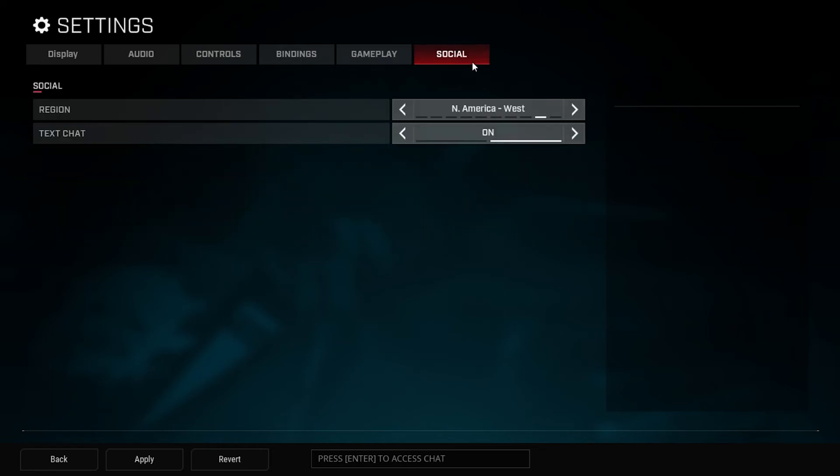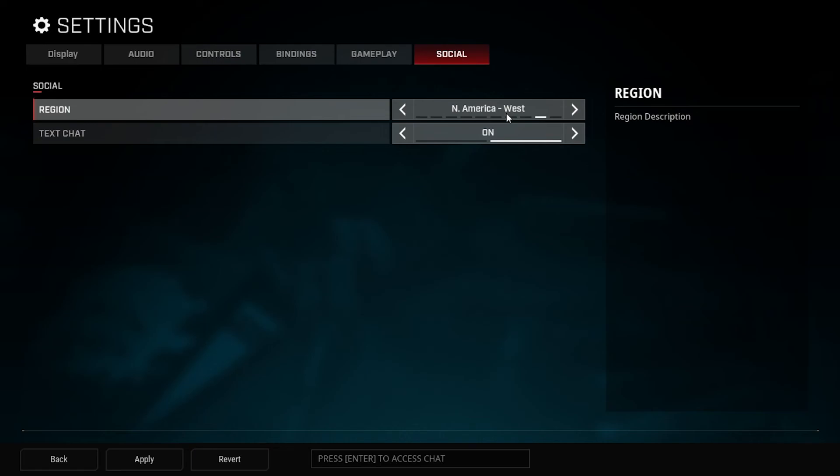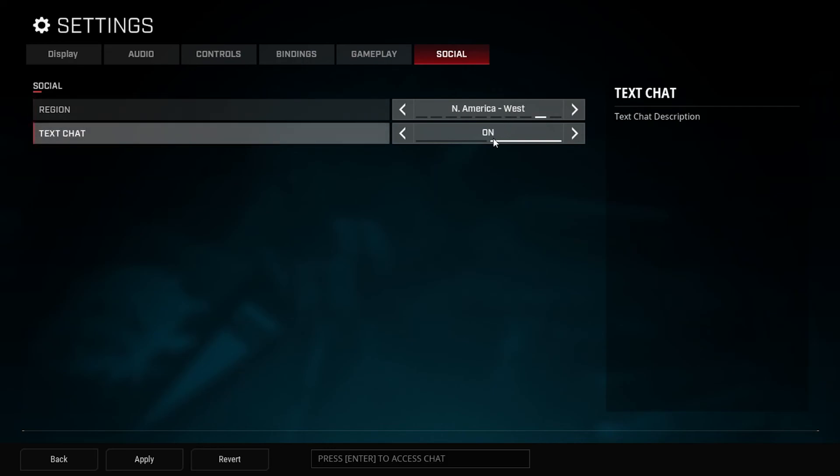Socials, make sure that you go the region that's going to give you the best actual connection, give you the best advantage. You don't want to go to a region that you can't actually play on or that you're going to be lagging on. For me it's North America West, so that's what I'm running. And then text chat I keep that on. You can turn this off though if people are being silly or whatever. But yeah, it's up to you.